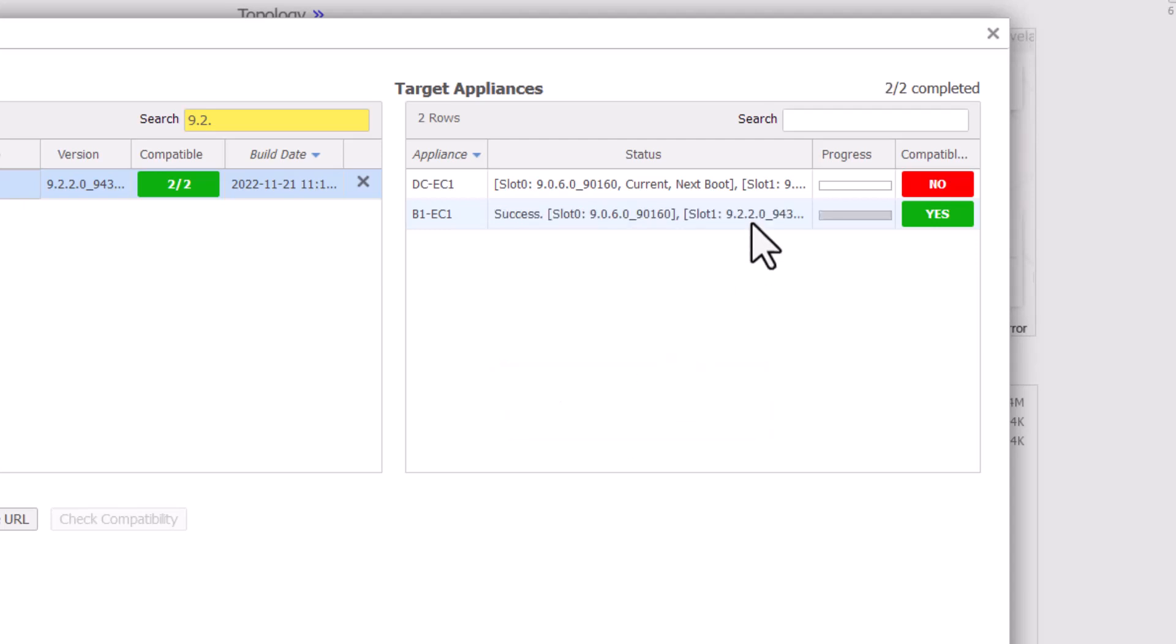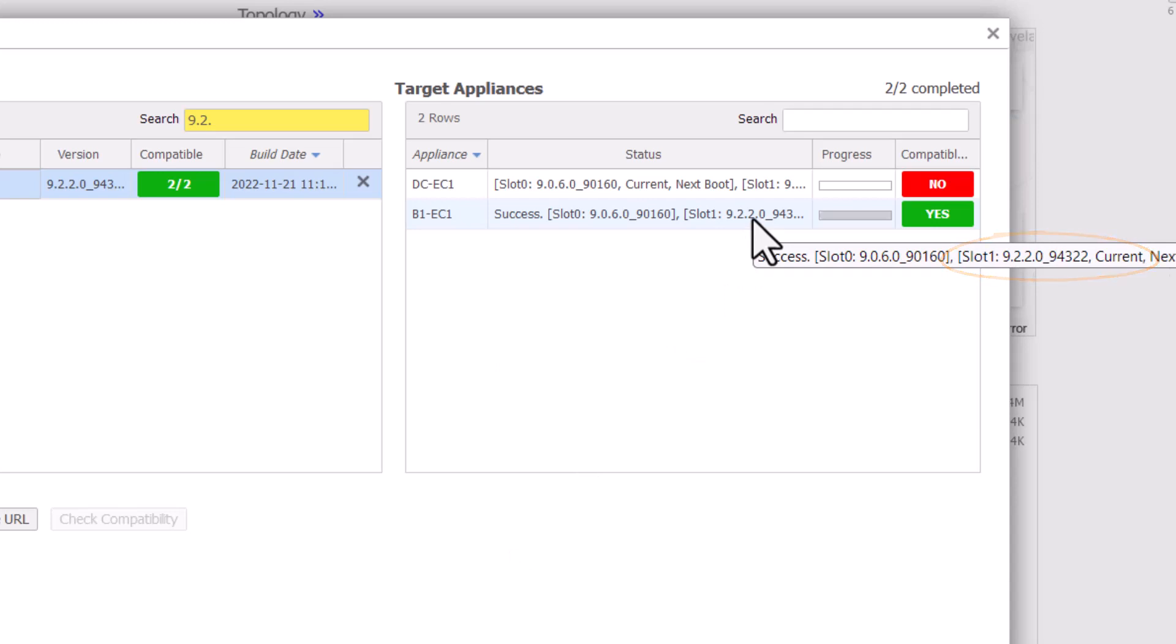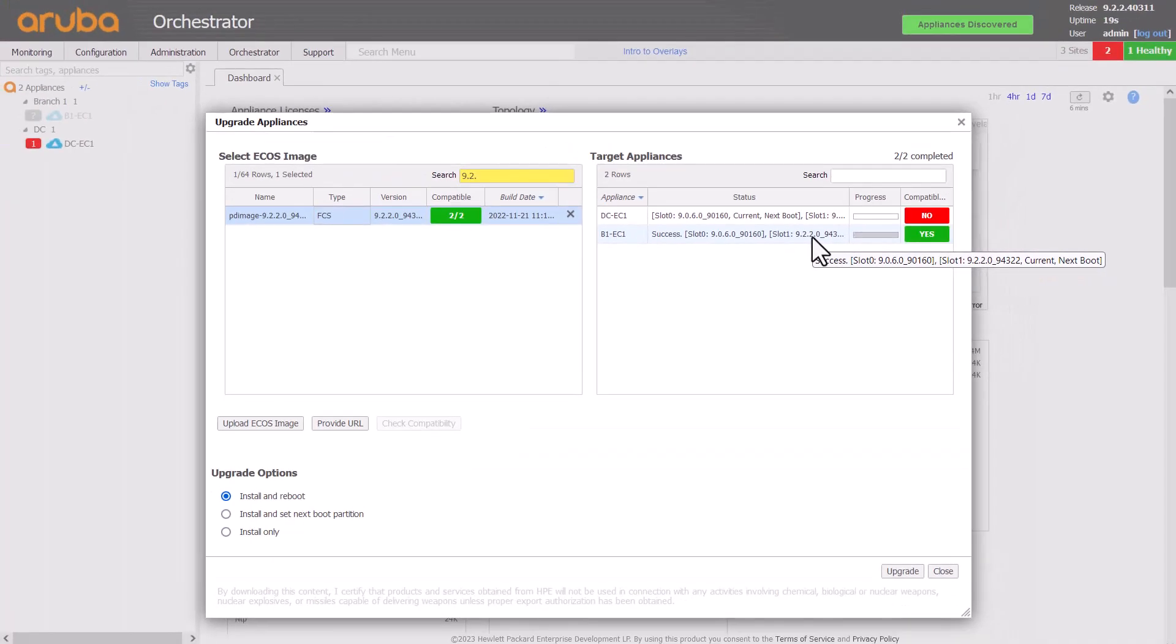When the appliance reboots into the new version, you'll see the current text switches places, and the old current version is now the new backup version, the previous backup version having been overwritten.